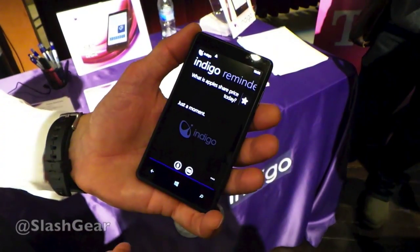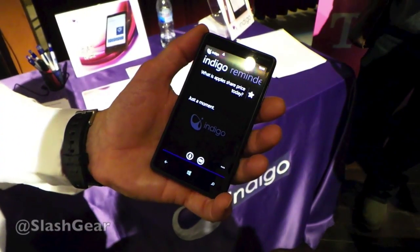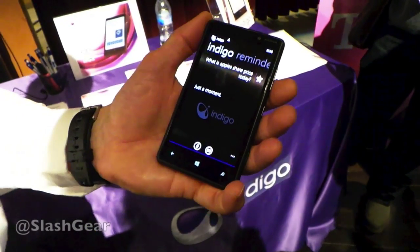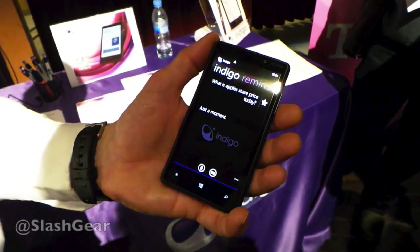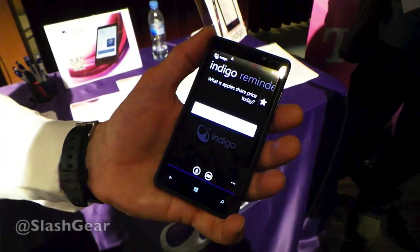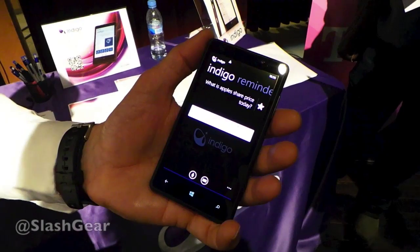So I might, for example, want to know what Apple's share price is. And instead of asking, I can just go through to it, and it will pull back the information on Apple's share price.